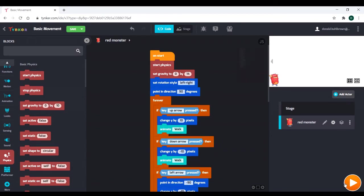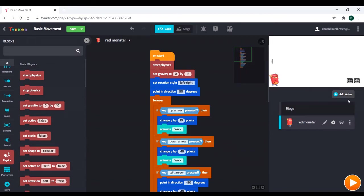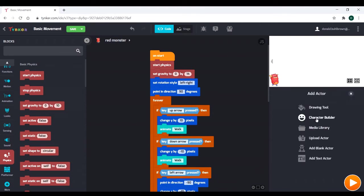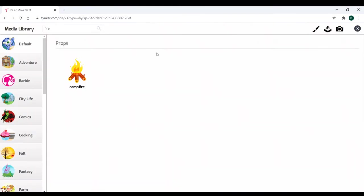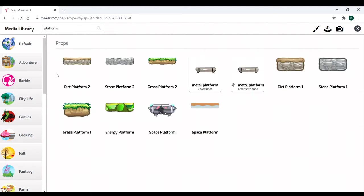Now, if we want to start our platformer, we need a new sprite. So we're going to go to add actor right here, and I'm going to go to the media library. I already have a campfire here, and we're going to be using that later. But for now, we're just going to search platform.